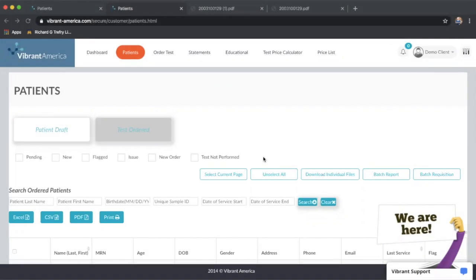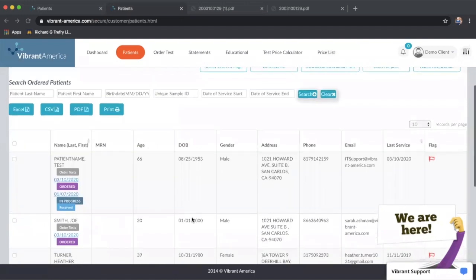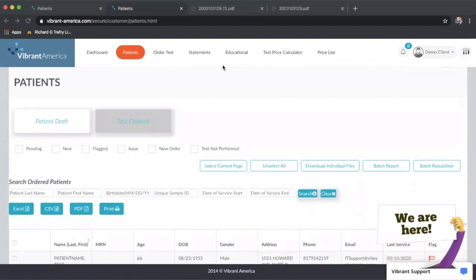Hi, this is the walkthrough video for how to change your settings and billing settings in your Vibrant provider portal. Once logged into the portal, this is usually the default screen that you see where you have patients you've previously ordered on.